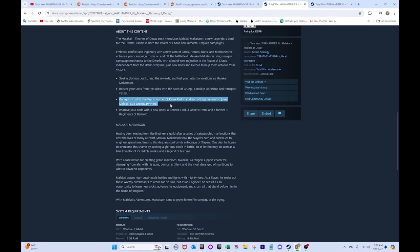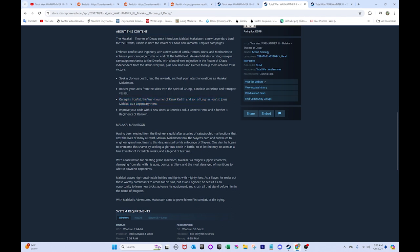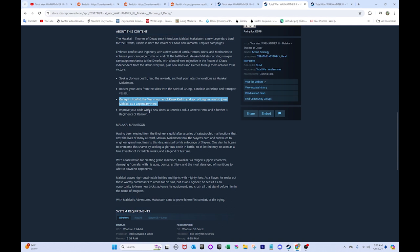Garagrim Ironfist, the war mourner of Karak Kadrin and son of Ungrim Ironfist, joins Malakai as a legendary hero. Basically just, I'm guessing he's just gonna be basically a baby Ungrim. I don't know. Anti-Lord Slayer hero. That could be cool. Considering that dwarves are probably not getting another DLC, I am surprised they didn't go with Joseph Bugman. Because he's just a much bigger name. So, yeah, I don't know. He could still be fun, but just, you know, interesting.